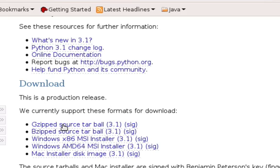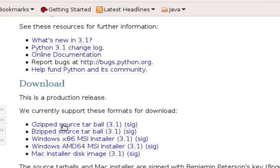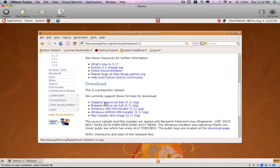What that really means is that all of the source files for Python, all the files that we need to install Python, have been archived and then zipped to make them smaller so that we can easily download the whole package. Later on we'll have to take those pieces back apart again. I'll show you how to do that.